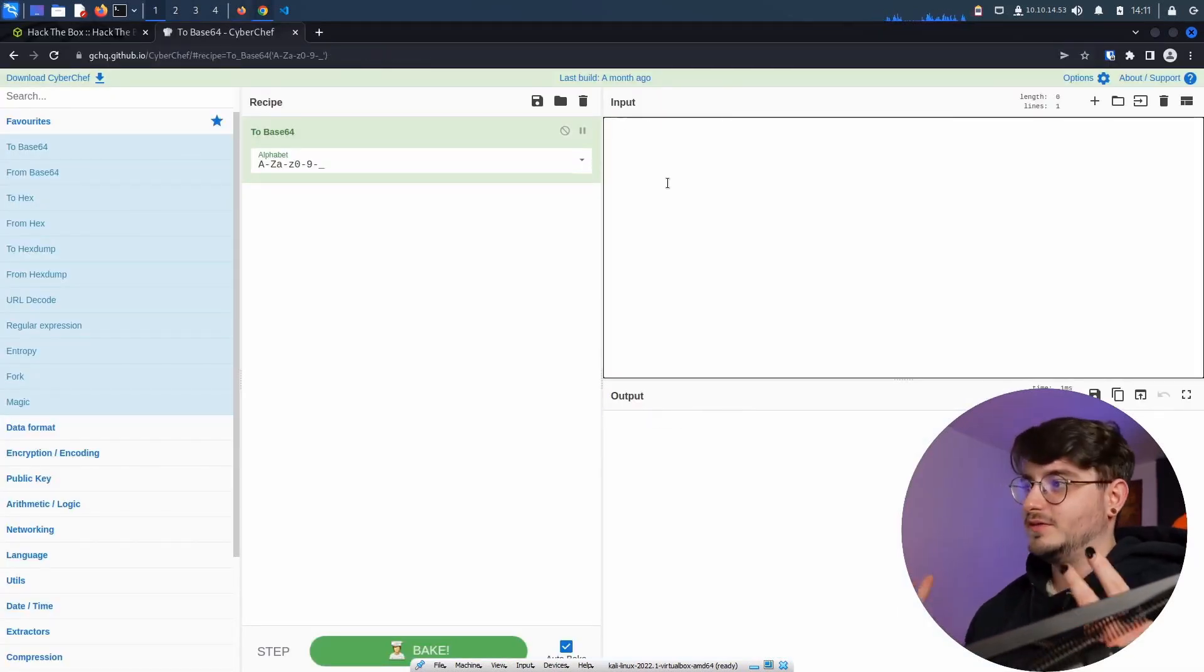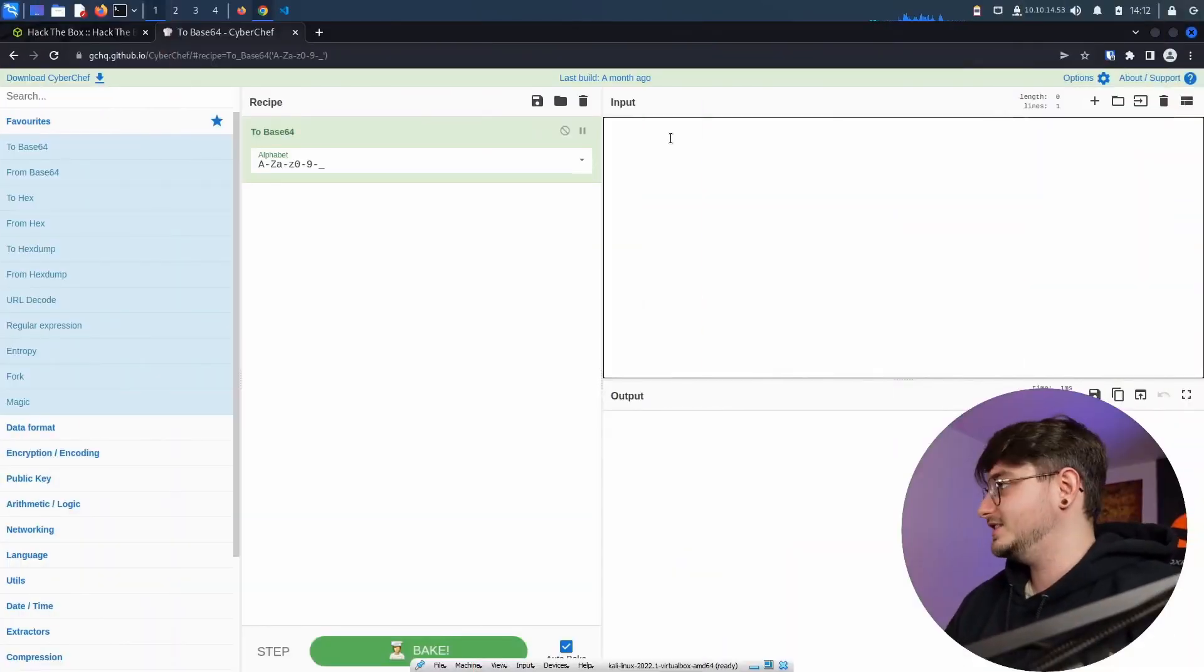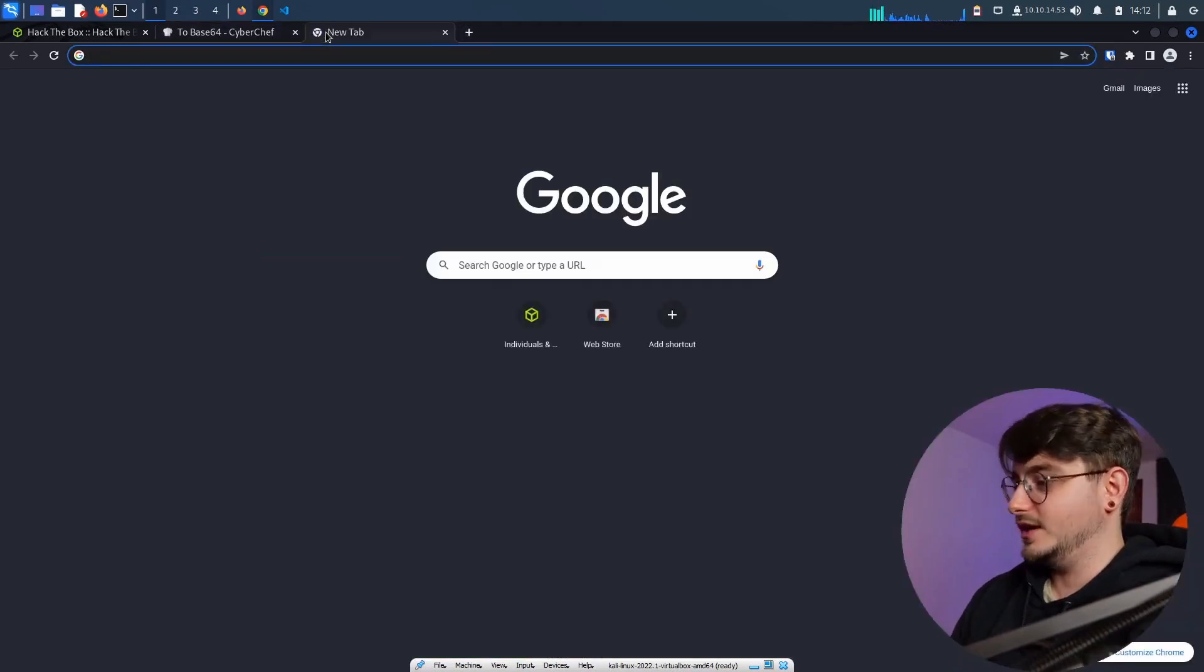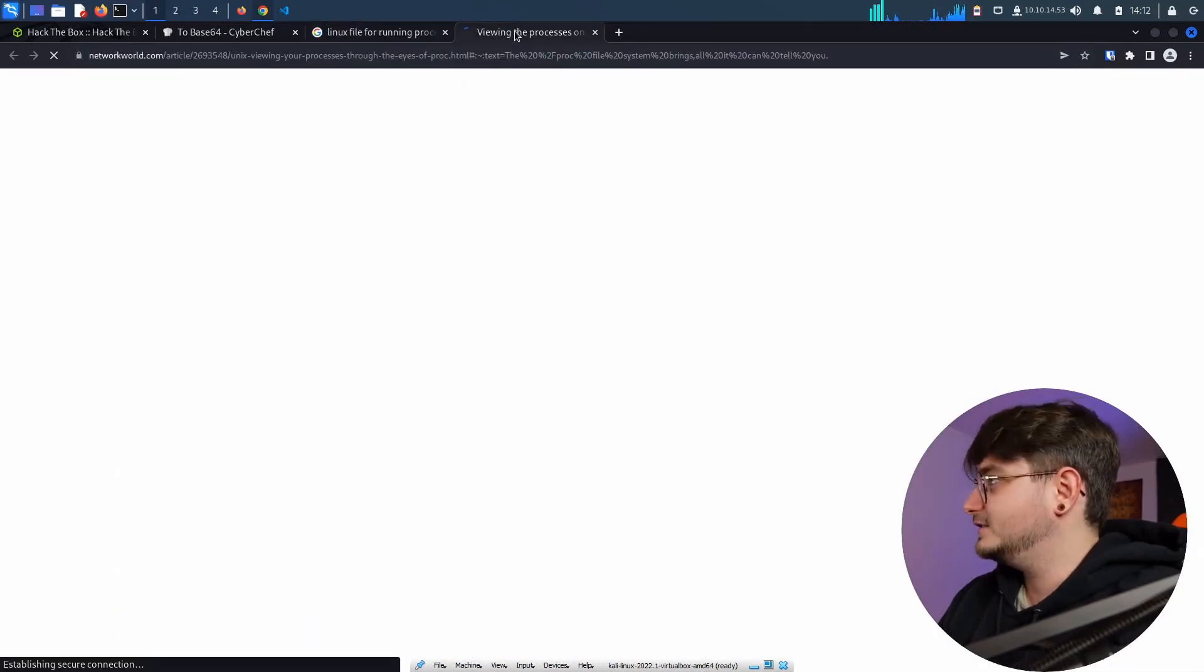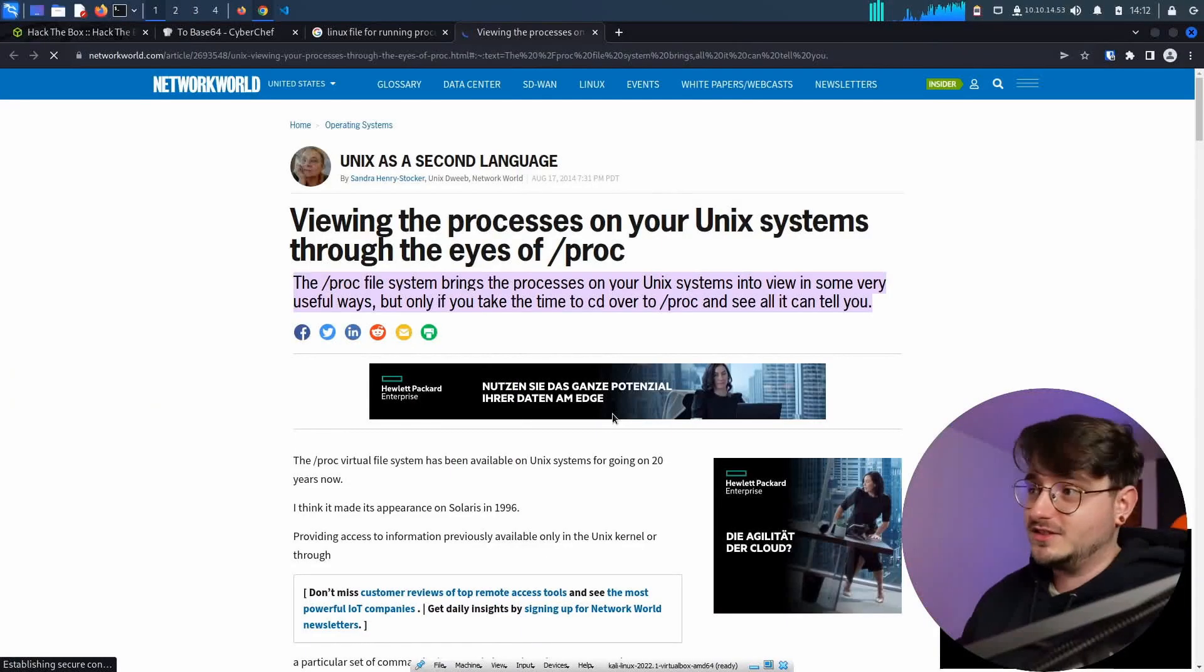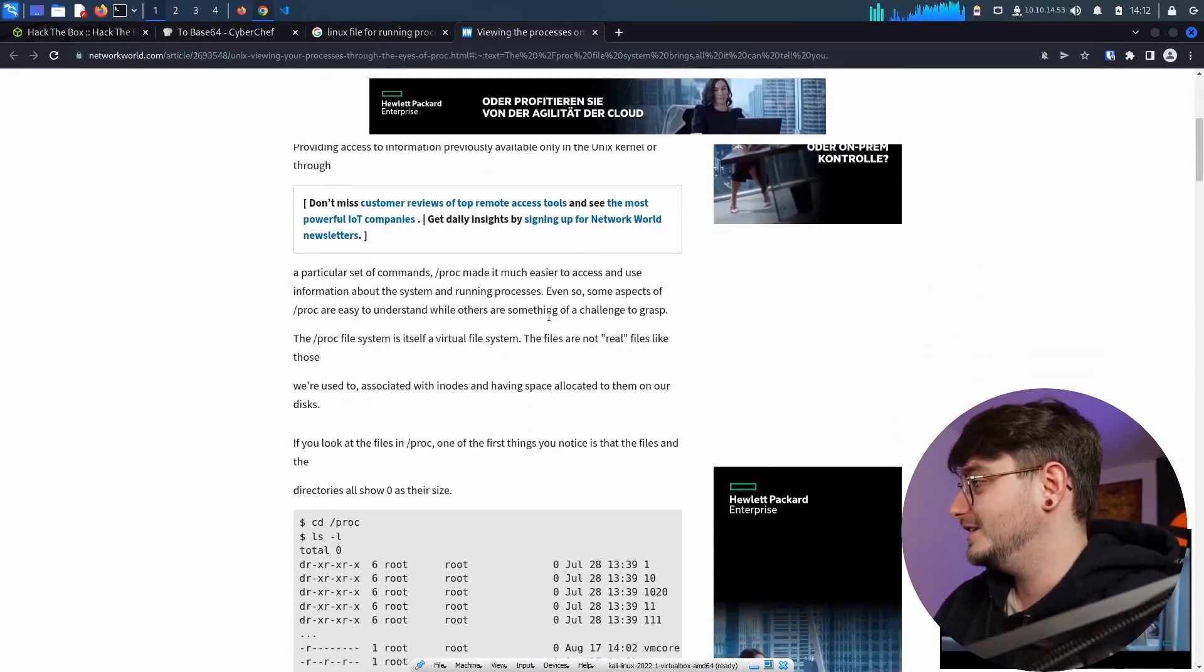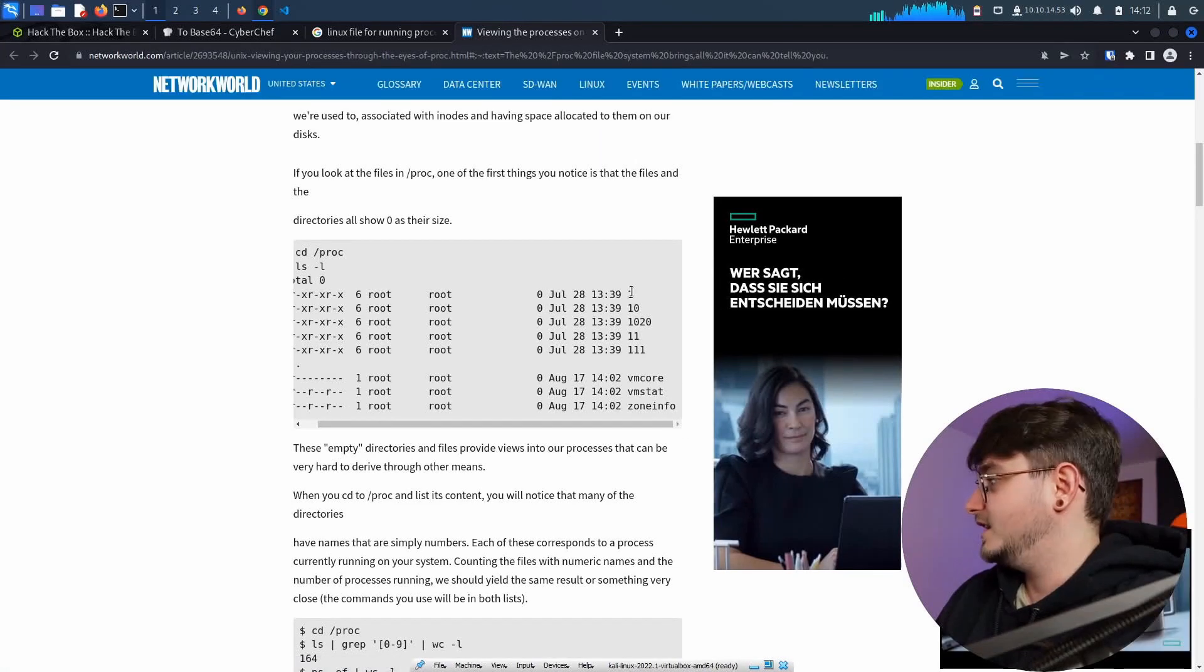But maybe we can find out more about the system because the fun thing in Linux, everything is a file. So we can essentially read the entire information of the system. For example, we can look at the files of the running processes because all the information of all the processes that are running on Linux are stored in a file somewhere in /proc.